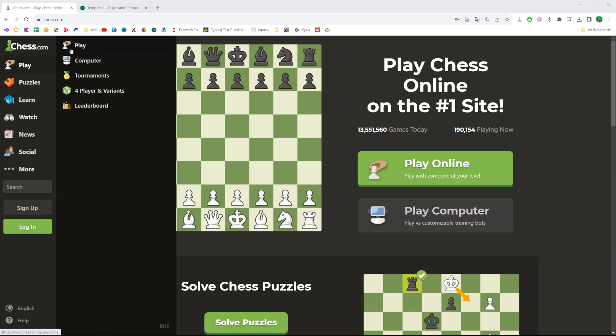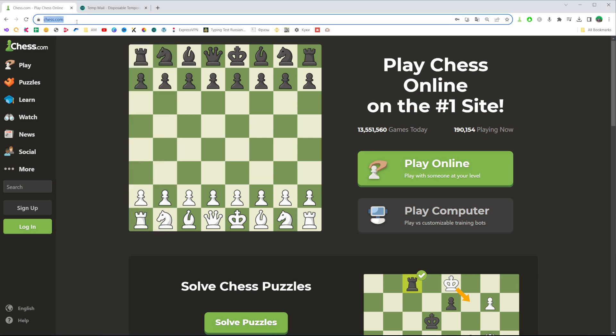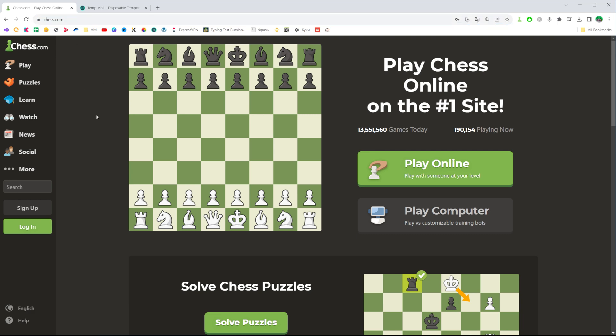So let's get started. First off, go to Chess.com on your web browser and then all you have to do is click right here at sign up.